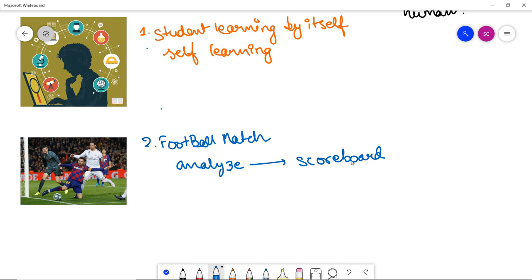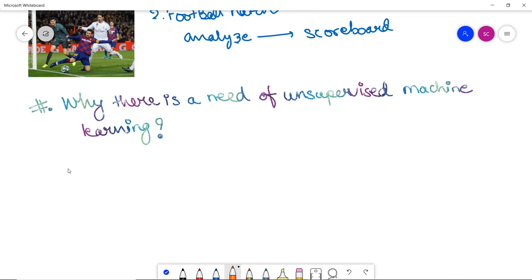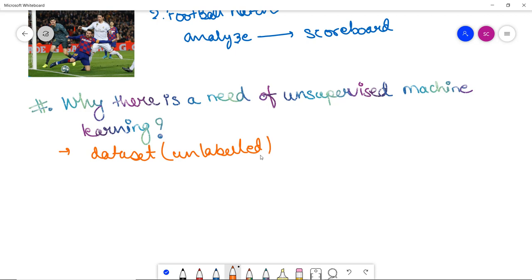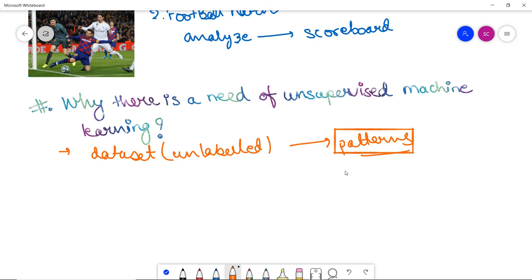Next, let's discuss why unsupervised machine learning is so important when we already have supervised learning. The first reason is that unsupervised learning algorithms work on unlabeled data sets and find patterns that were previously unknown to us. Working on unlabeled data and discovering hidden patterns is something that requires unsupervised machine learning.